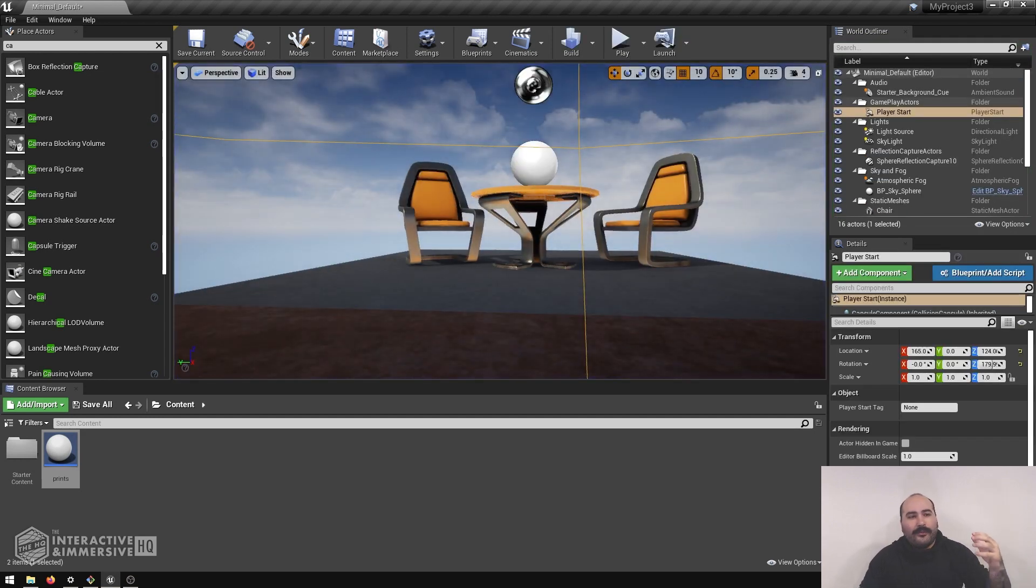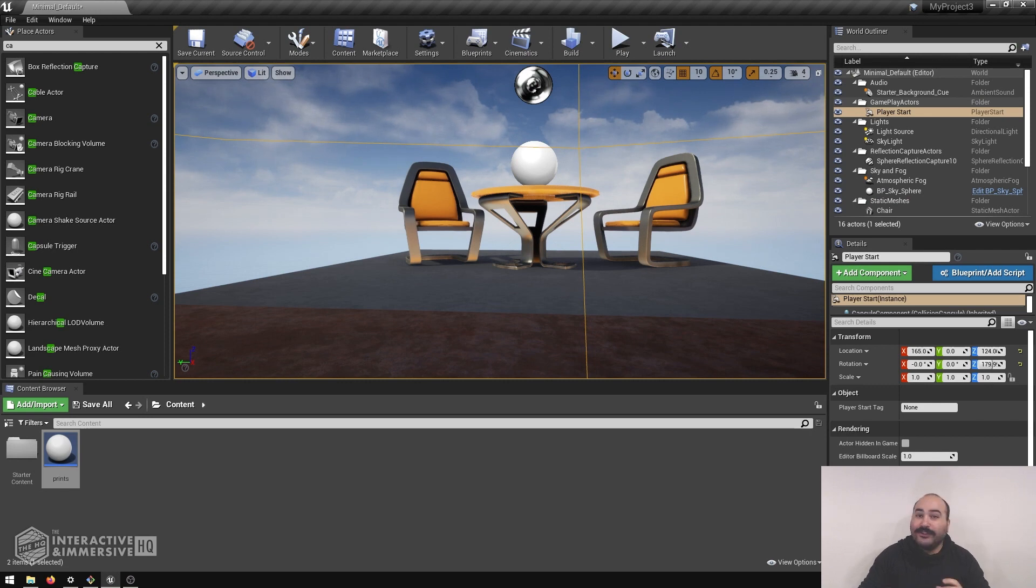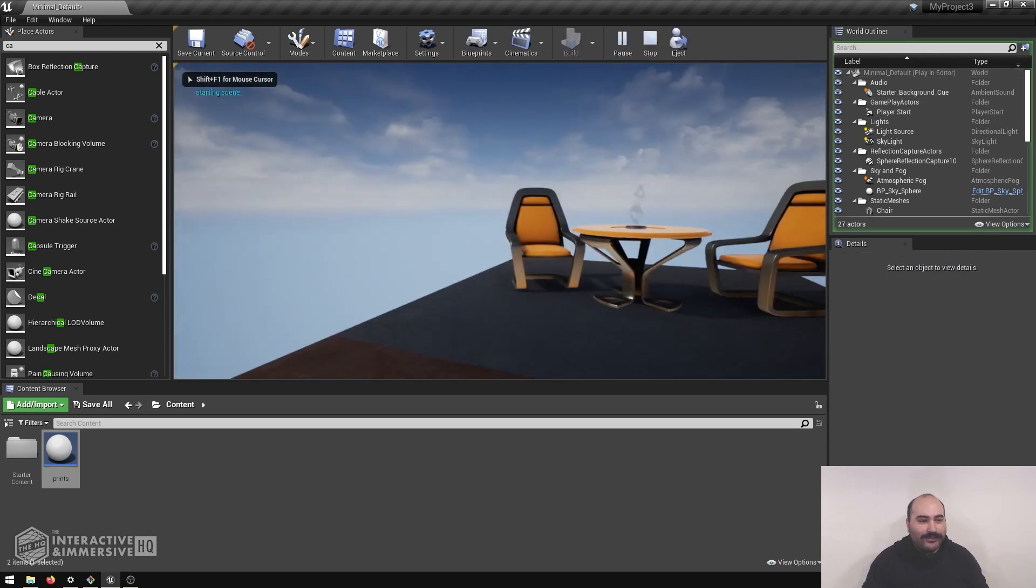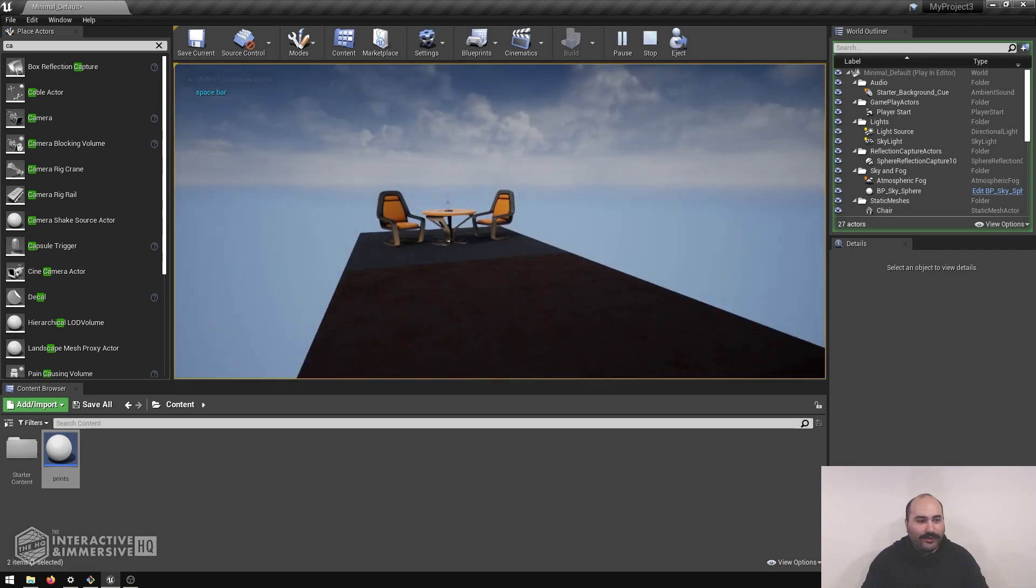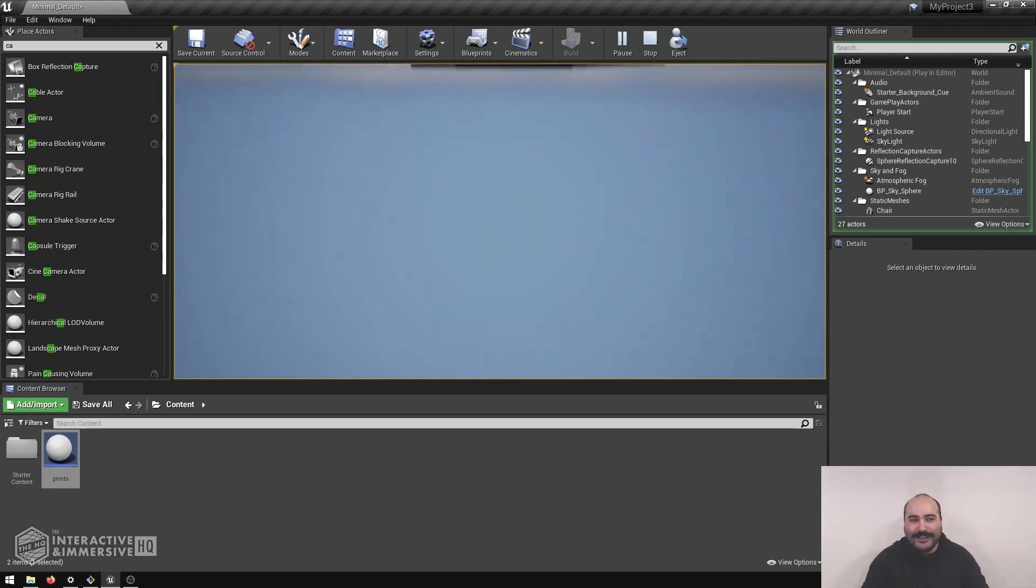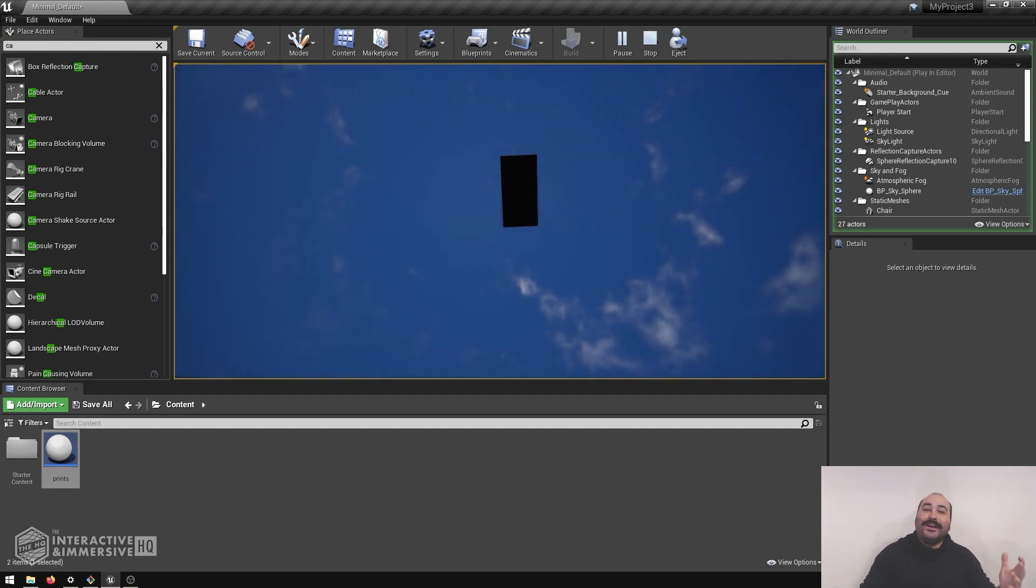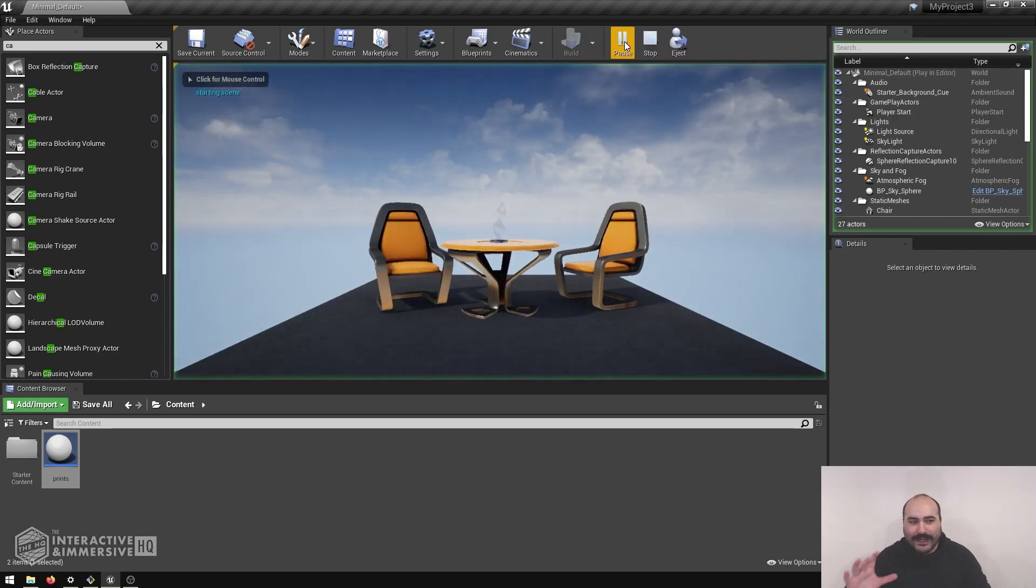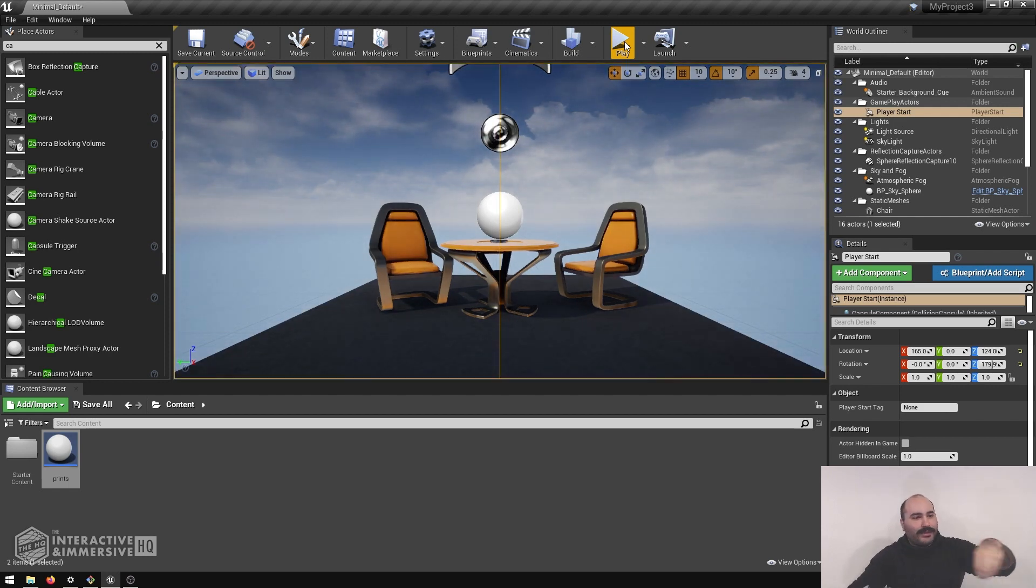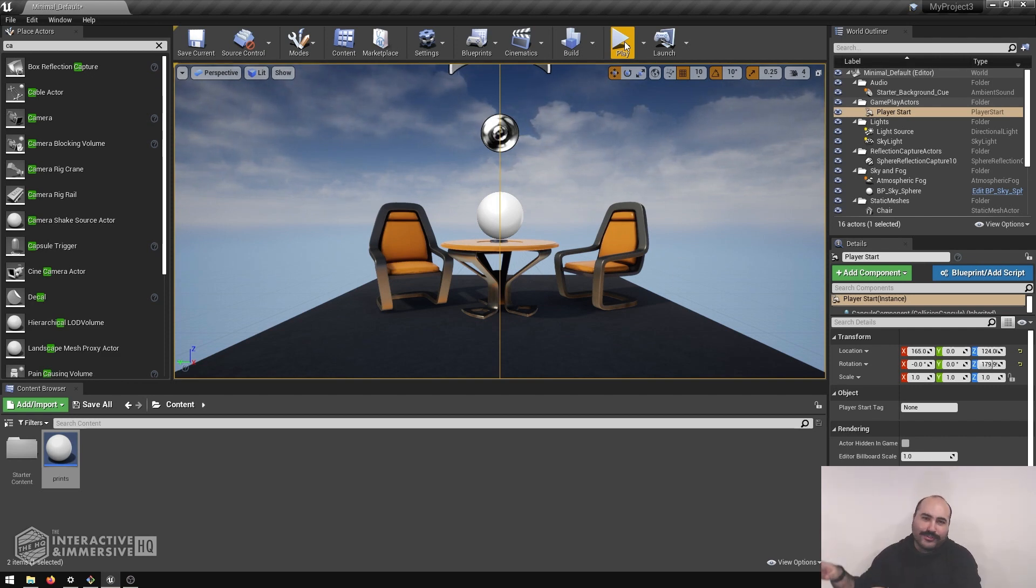Now a common question that I see from a lot of folks getting into Unreal for interactive and immersive media purposes is that they don't really want to use this default camera. You know, when you hit play and you click inside of the viewer, your mouse controls the camera. A lot of the keys on the keyboard are controlling the camera. And we all know clients, it's very easy for them to do one of these and say, oh my god, there's a bug in your system.